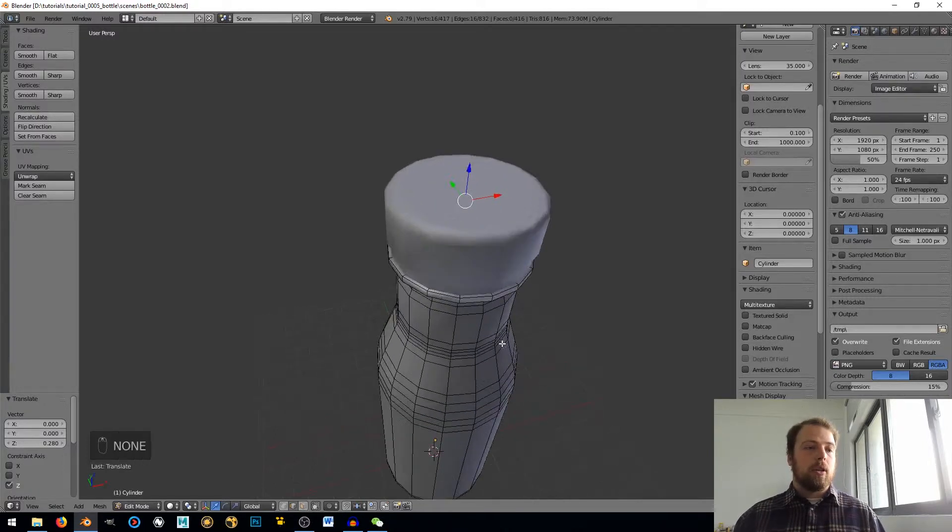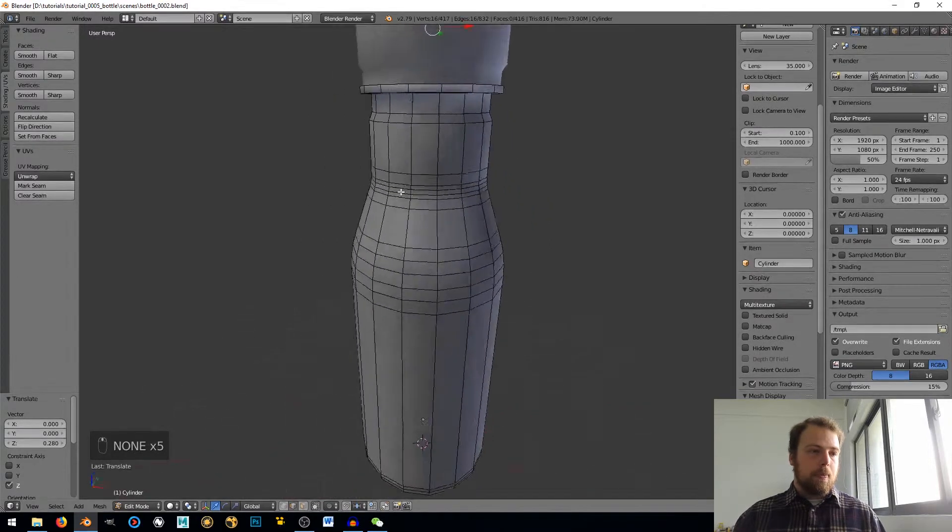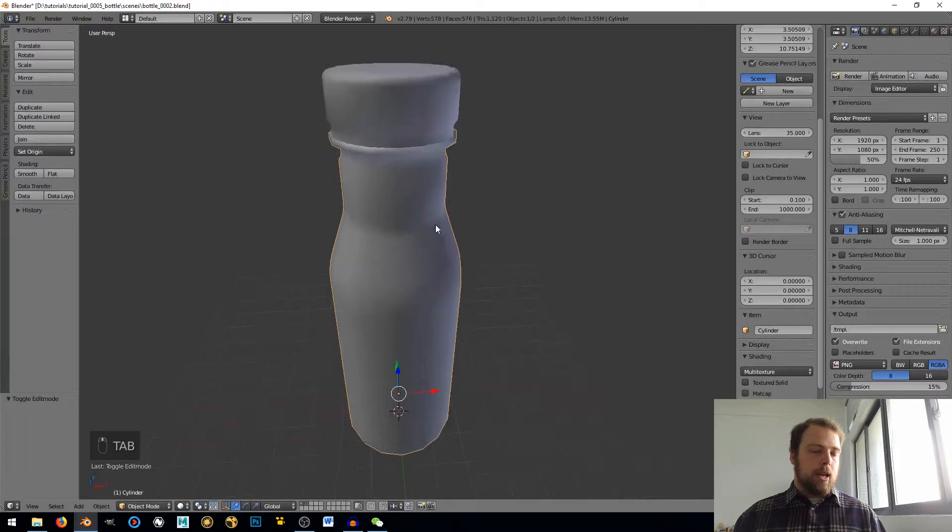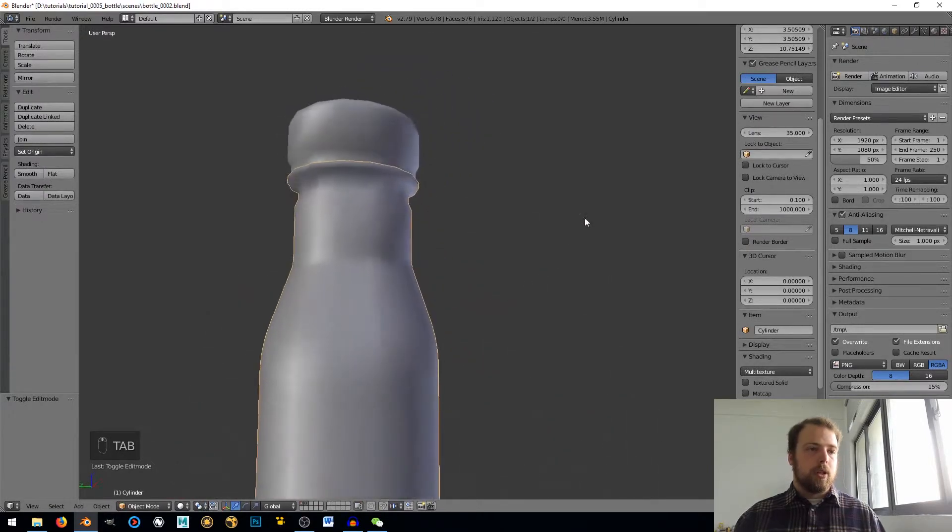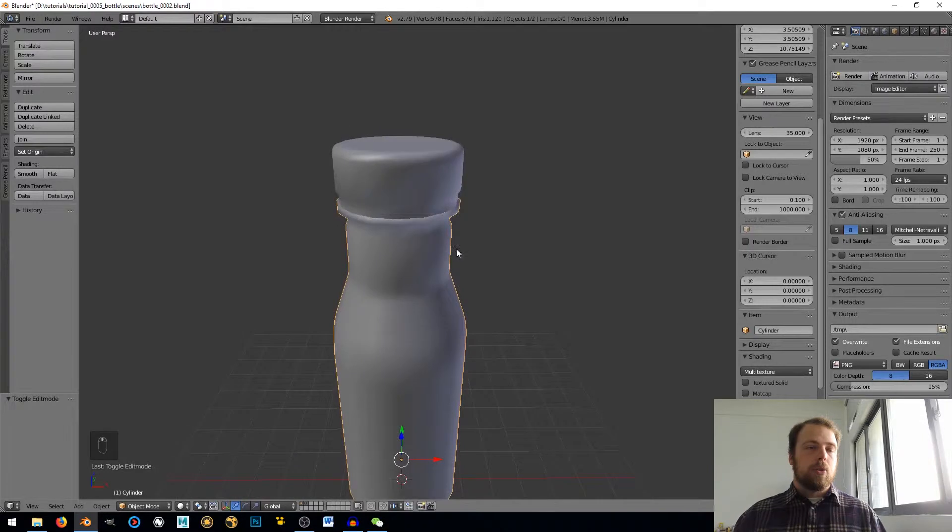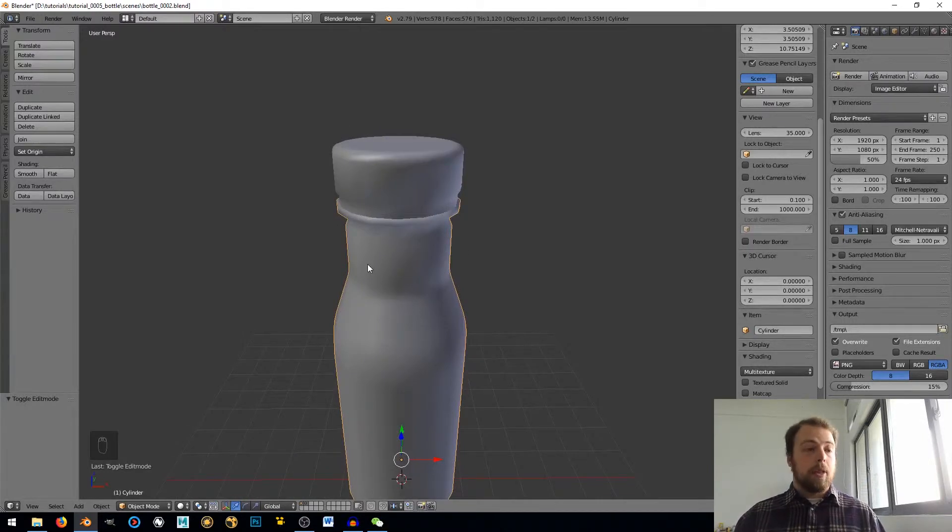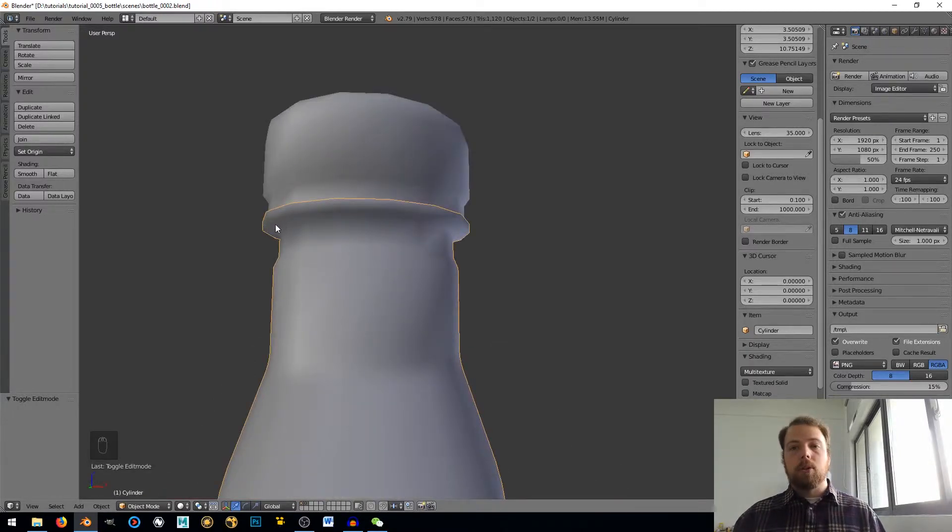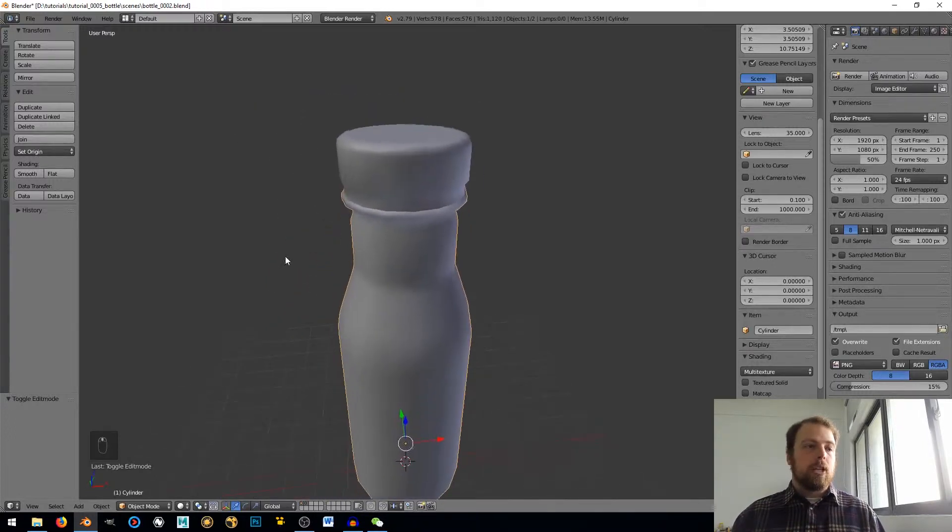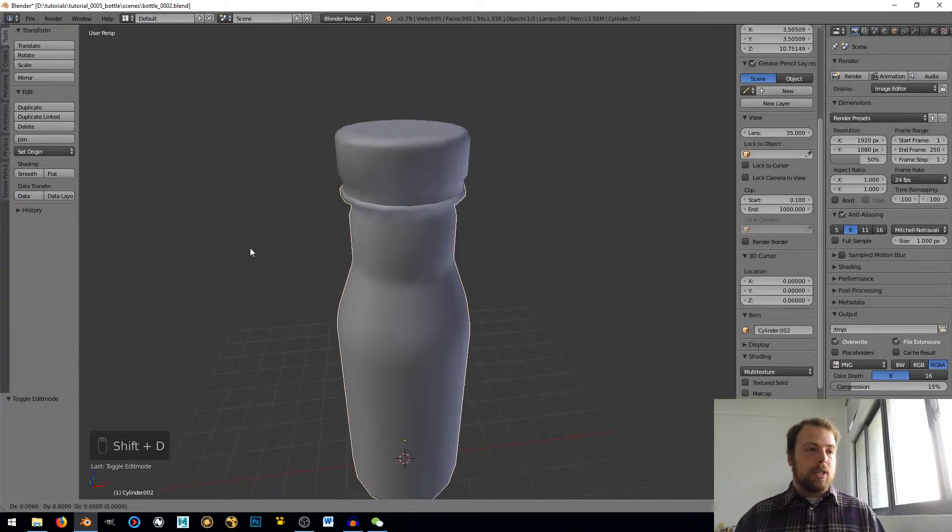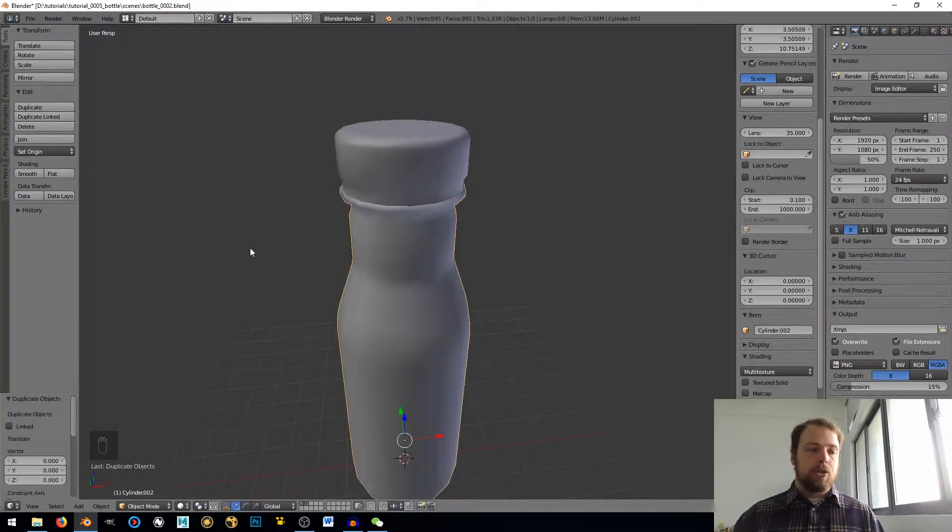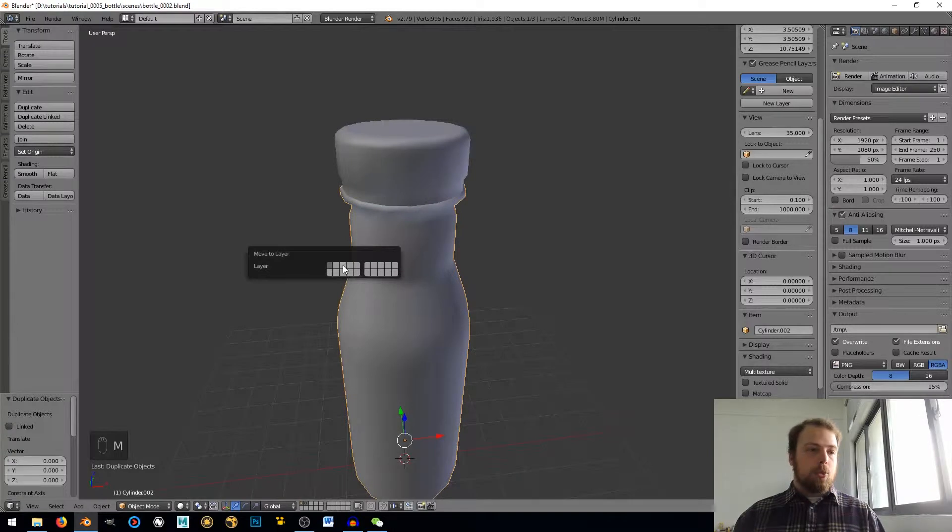Alright, so here we are in Blender. I'm still in edit mode. One thing I'm going to do, so when I thicken this bottle up, I'm going to add a modifier that will thicken it. One problem I'm having is this lip right here is going to cause issues with that. So to get around that, I'm going to hit Shift-D and duplicate it and then Enter to complete that duplication. And then M for Move, and I'm going to move it to Layer 3.